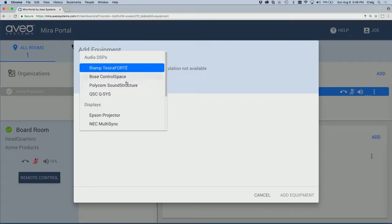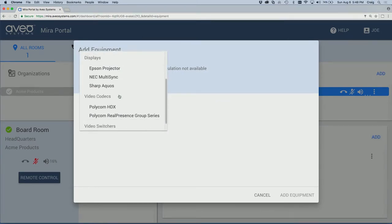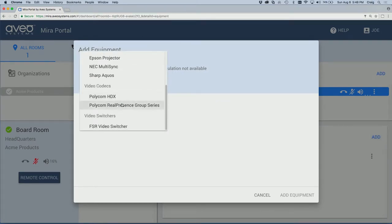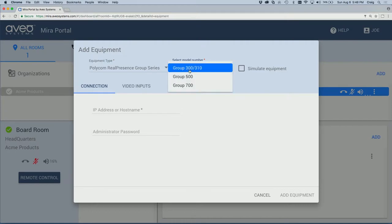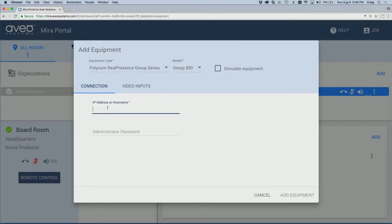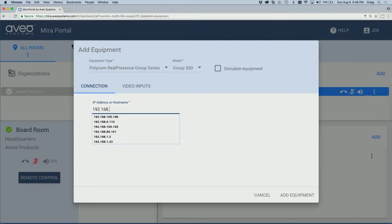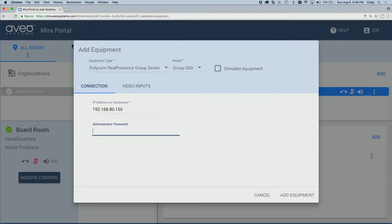We'll select the equipment and select the model number. We'll enter the IP address of the codec and an administrator password if required.